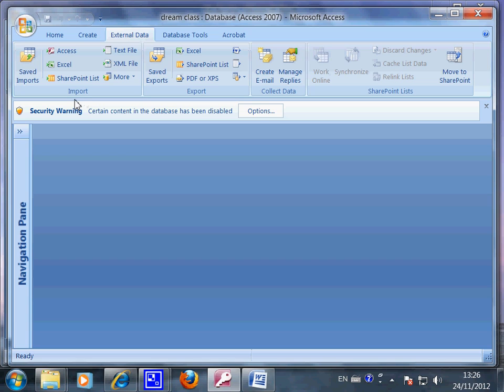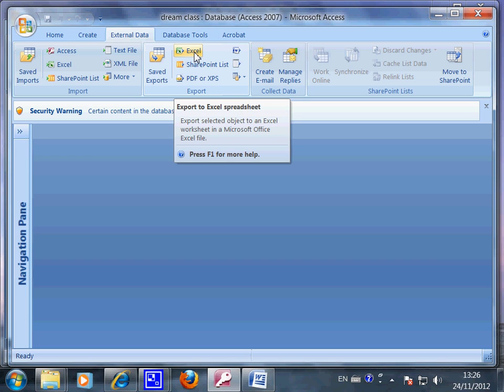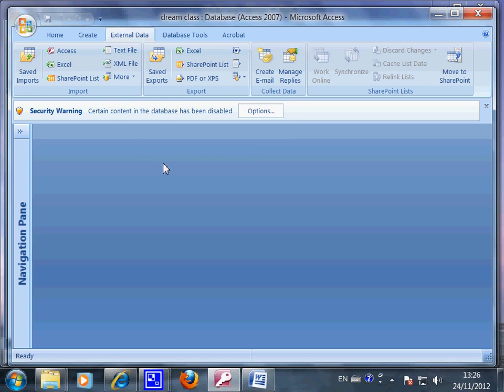So this is the ribbon, and under the ribbon you have five broad categories of features. Under external data, you have import, and they also allow you to export whatever information you have in the database. Say in the case of the school or my dream class database, I can convert the database into an Excel file. So external data is one area you should look at — it allows you to import and export.